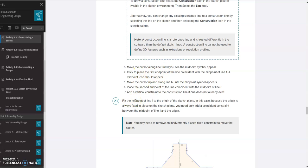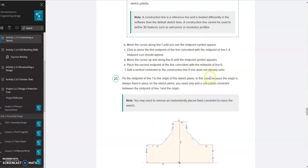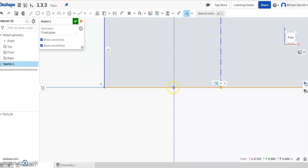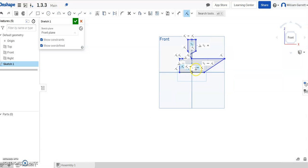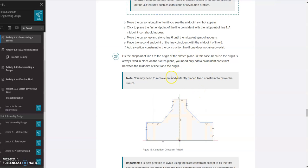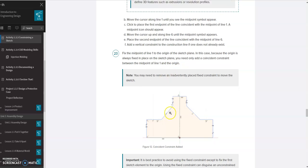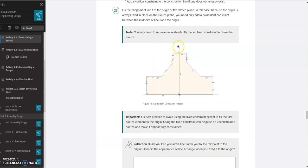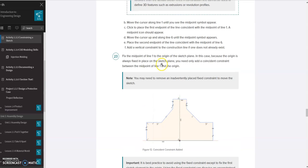Step 23 says to fix the midpoint on line 1 to the origin of the sketch plane. We're going to use a coincident constraint to do this. I select my coincident constraint, select that point, then select the origin. I'll zoom out and you can see it kind of crossed up my shape, which is fine — because as we add more constraints it should fix up. Adding constraints in the wrong sequence can cause your shape to look out of flux.